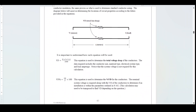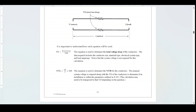It's important to understand how each equation will be used. This tutorial is going to cover all of the equations and examples that use the equations provided in appendix D. This first equation is used to determine the total voltage drop of the conductors. The data required includes the conductor size, material type, electrical system type, and load amperage. Notice that the system voltage is not required for this calculation.